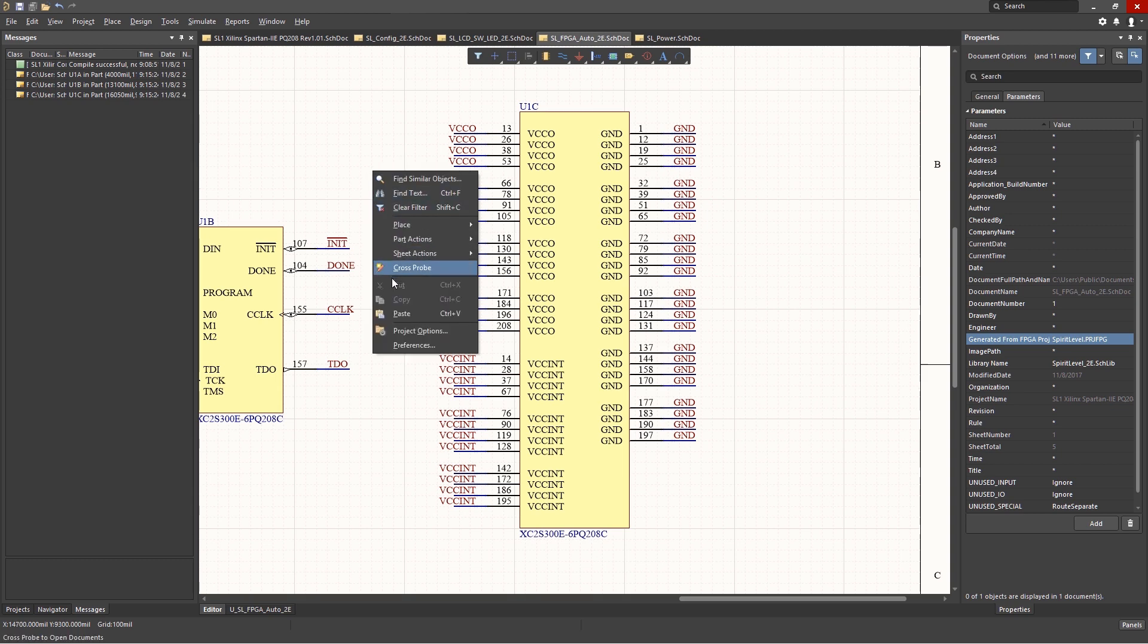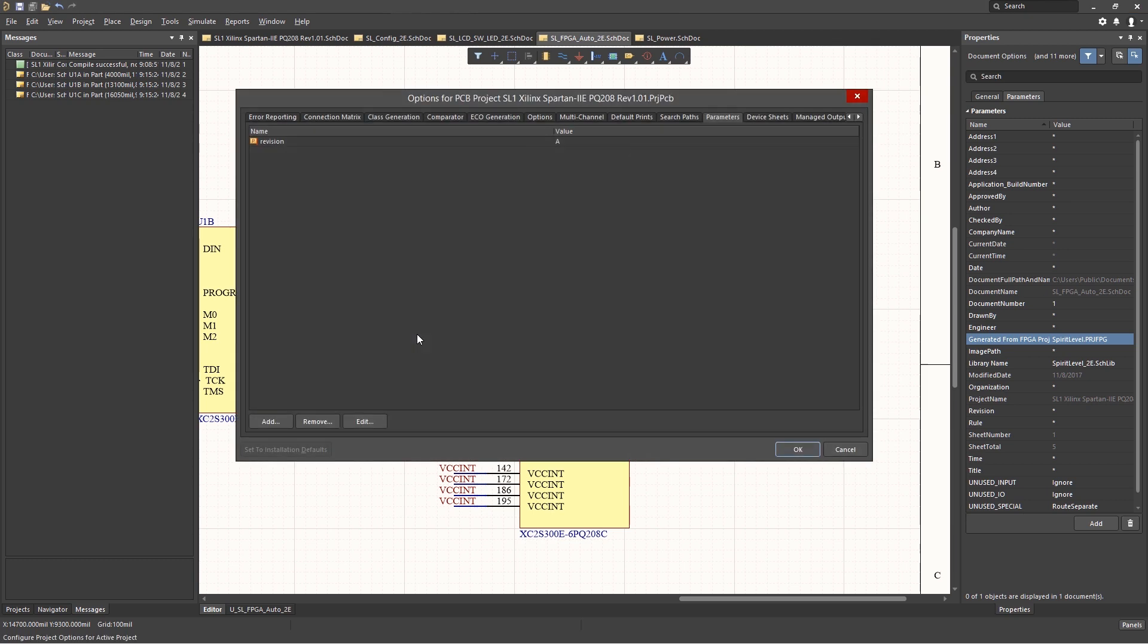Picking Project Options from the pop-up menu opens the Project Options window. There are numerous settings that we will explore in future modules. The key takeaway here is that there are project-level settings that are associated with this project.